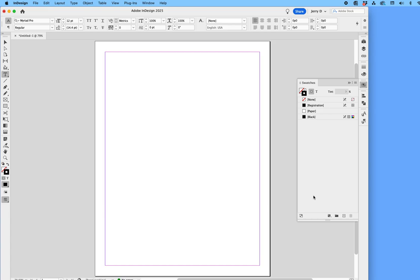In this quick tutorial, I will show you how to bring the Pantone colors back into our color swatch library. As you know, in the latest versions of InDesign and Illustrator, you will not find the Pantone color library baked into the application anymore. So we're going to bring it back.